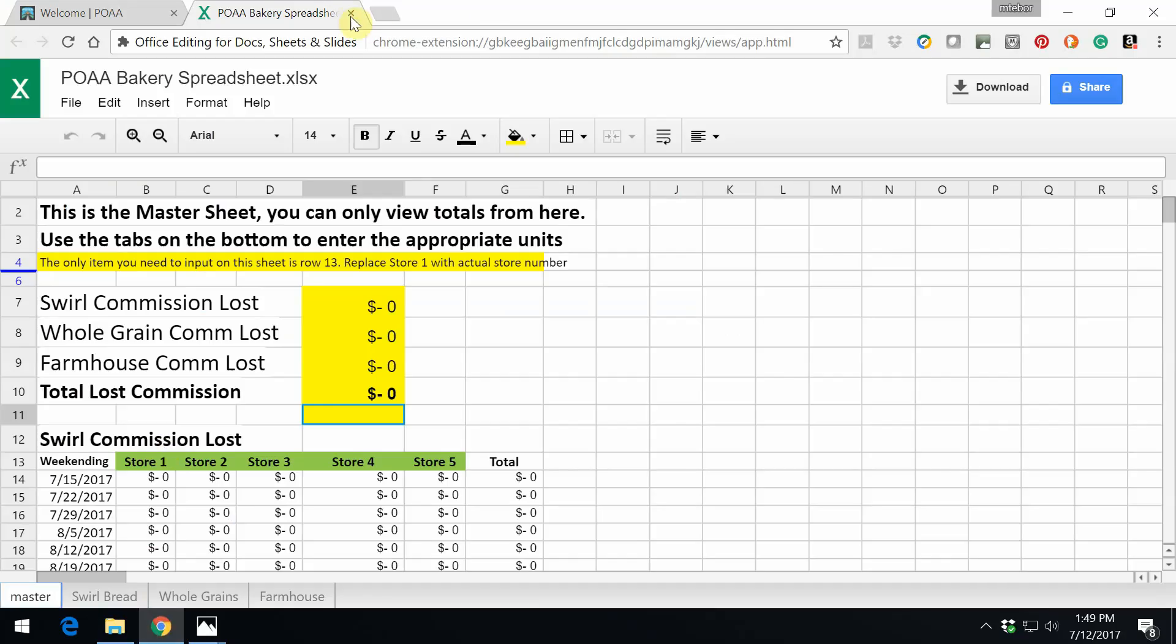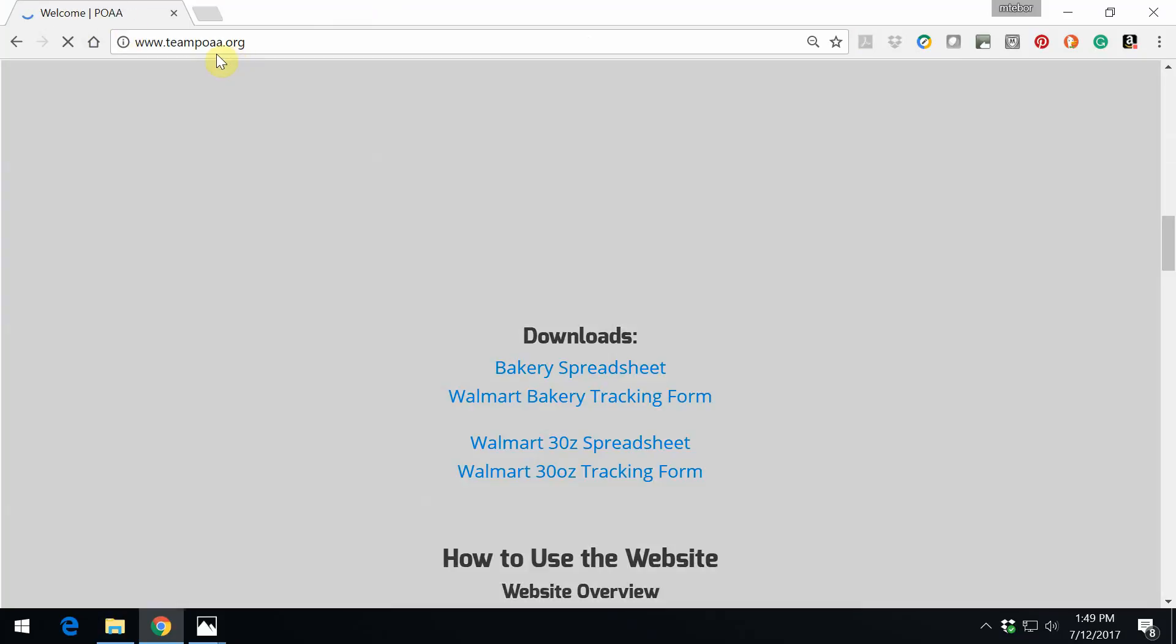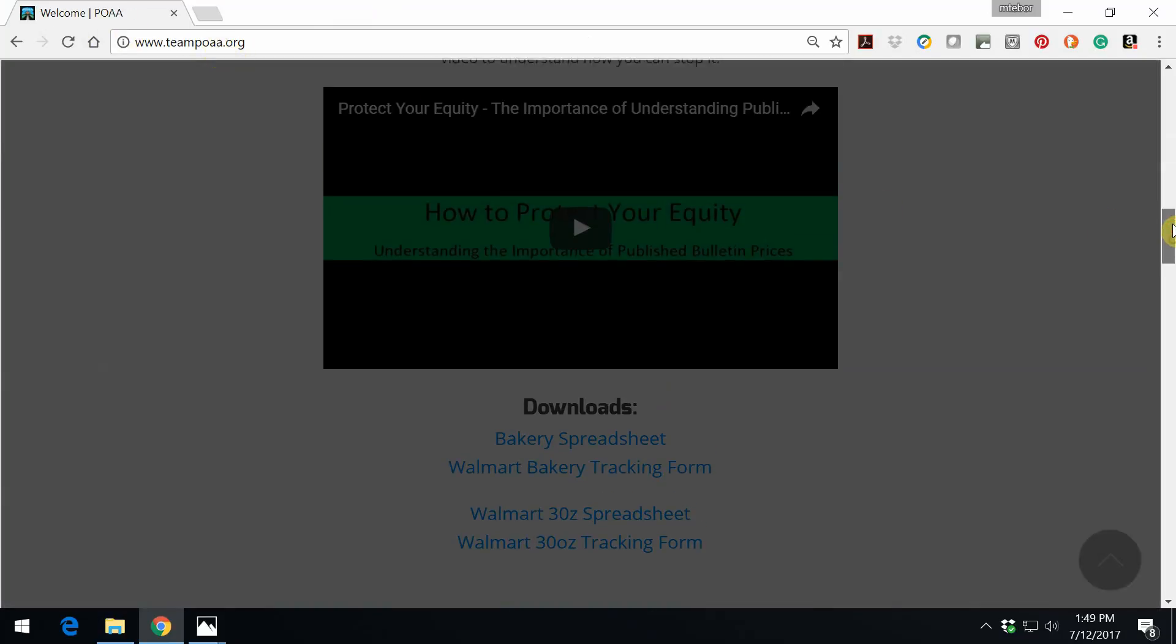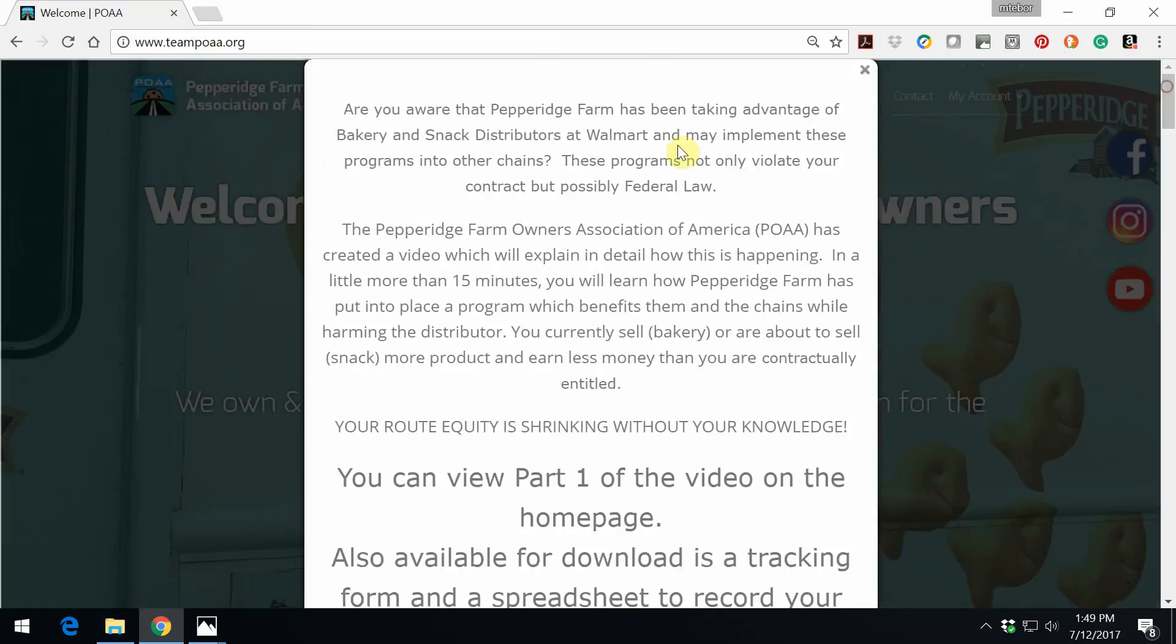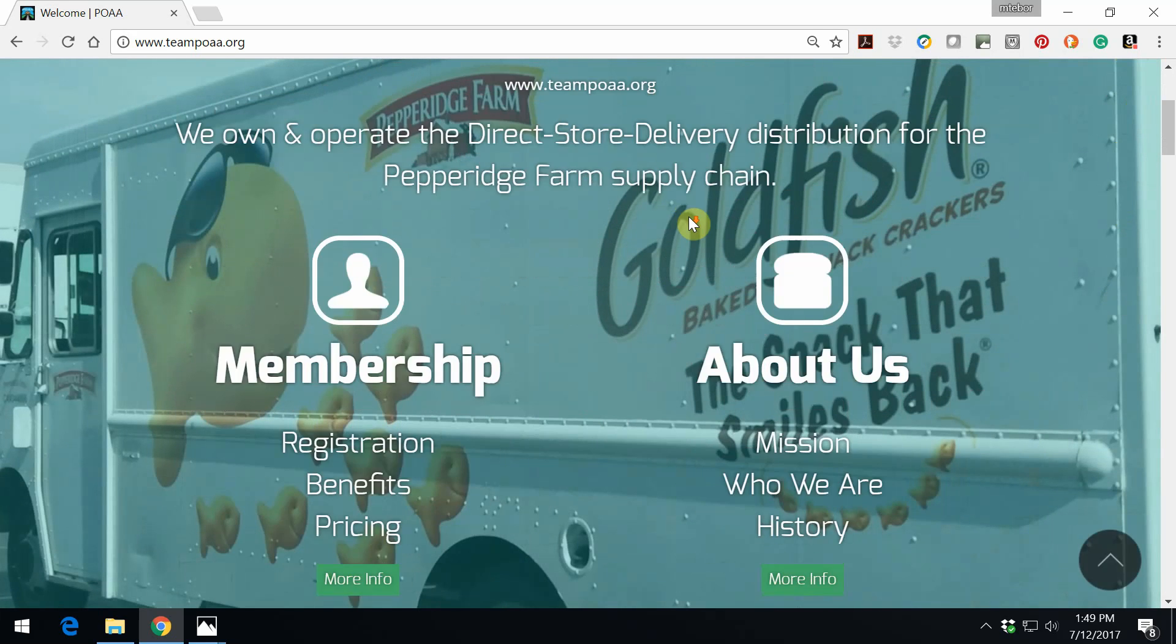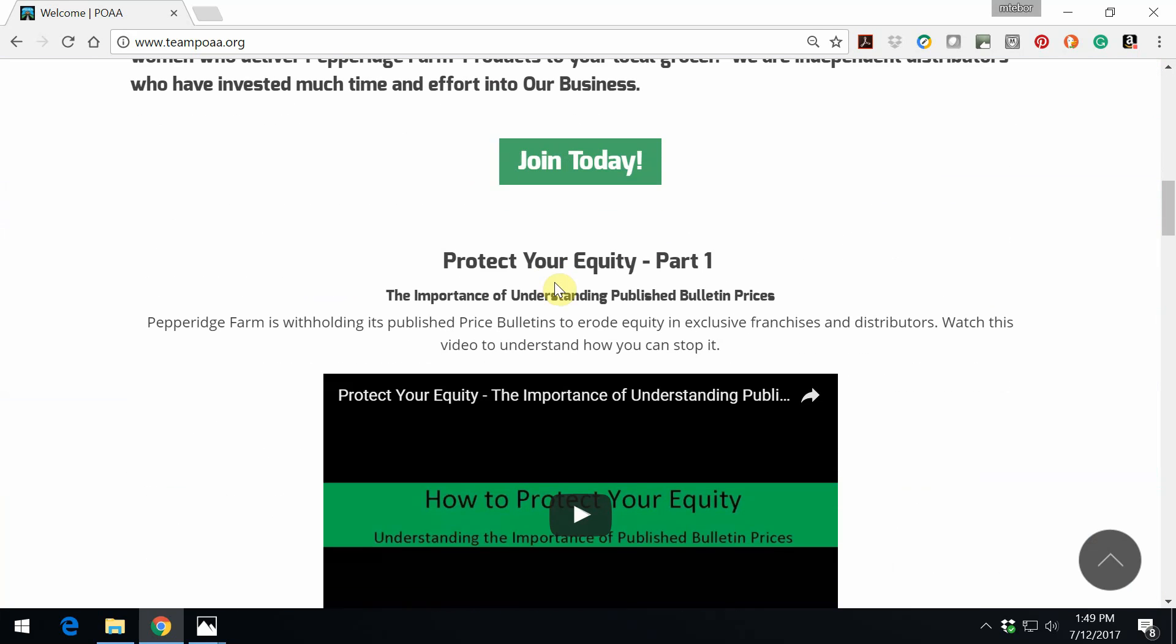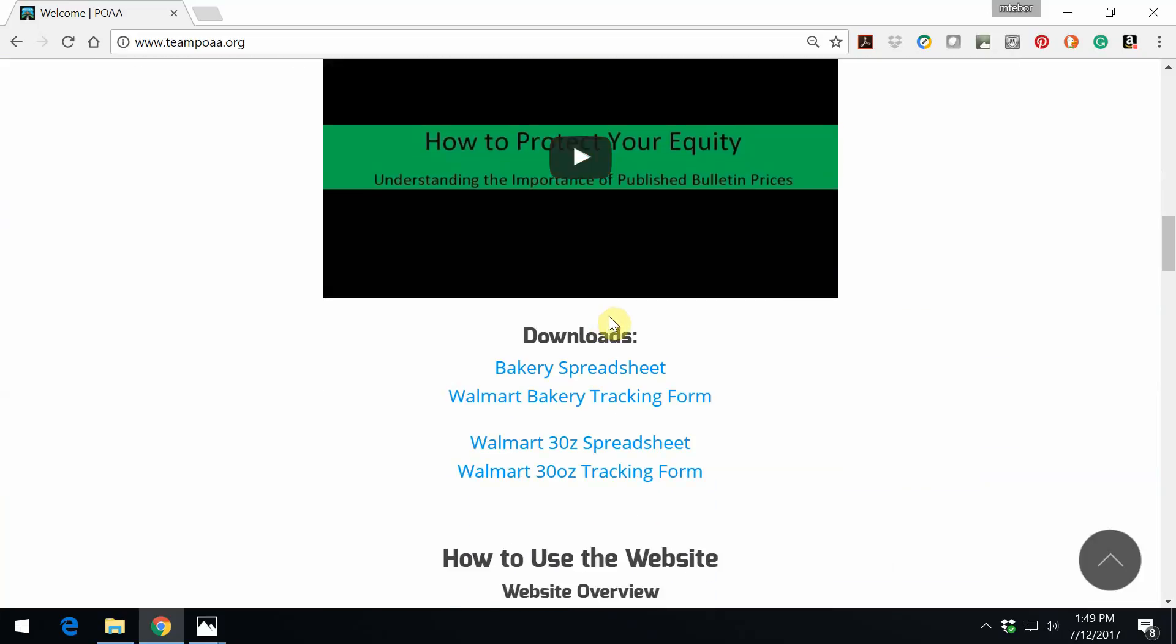From there, we are going to go to the website, www.teampoaa.org. Let's go up to the top screen here. We are going to close the pop-up if the pop-up opens up. We are just going to scroll down. You can see this is last week's video that I spoke about earlier, Protect Your Equity Part 1. In here will be this video, and then right beneath the video will be the downloads that we want to take care of.